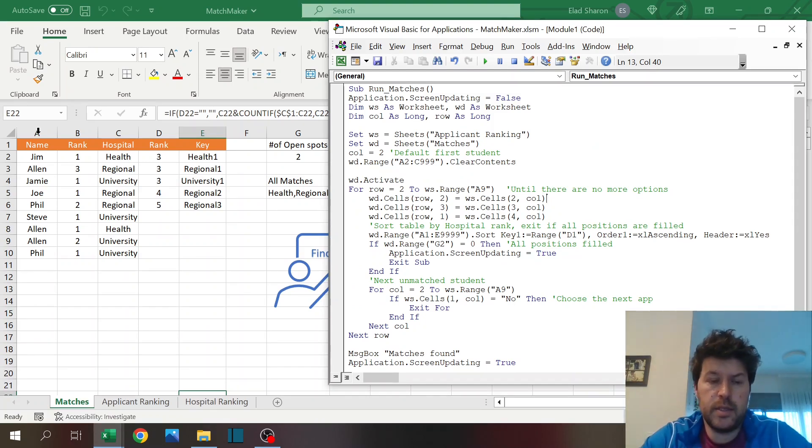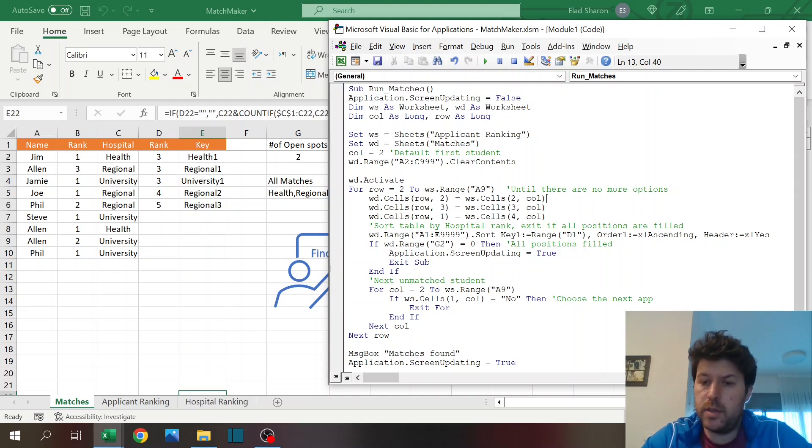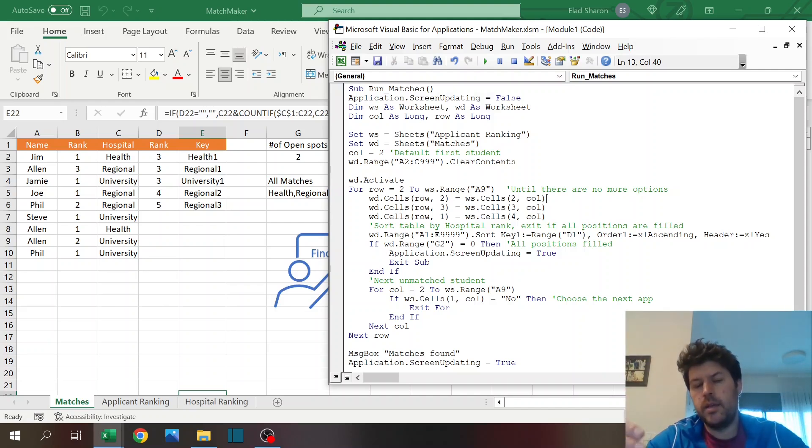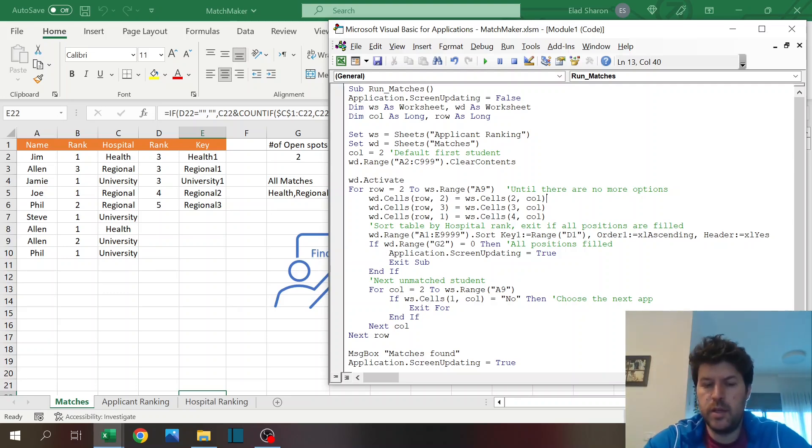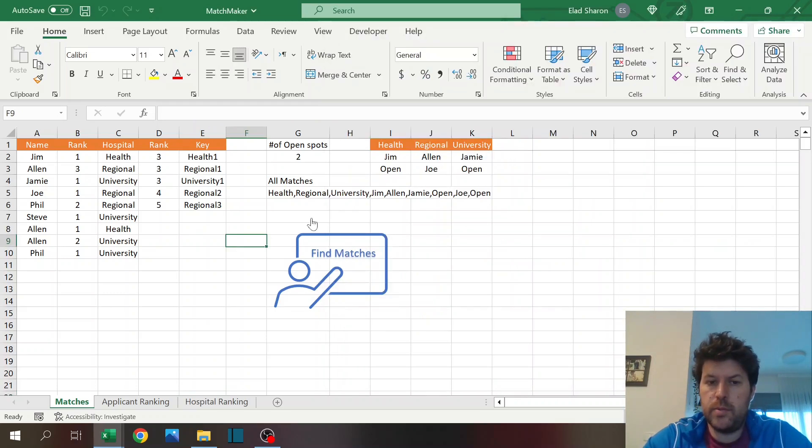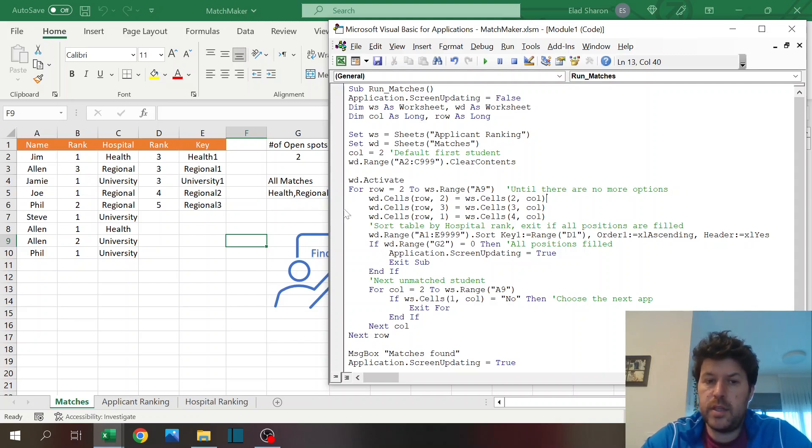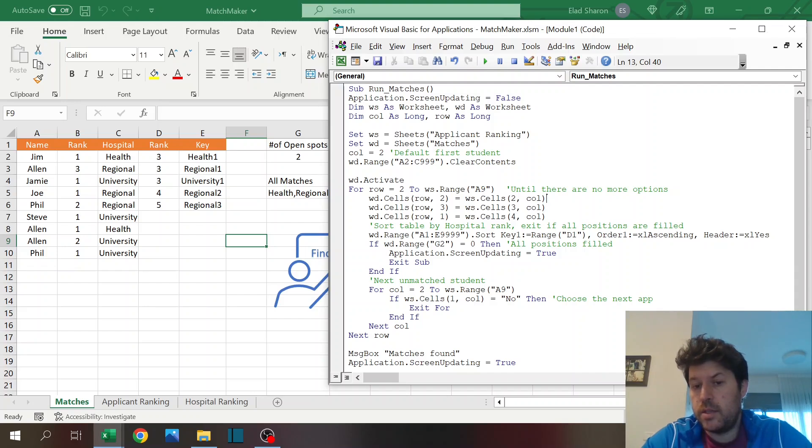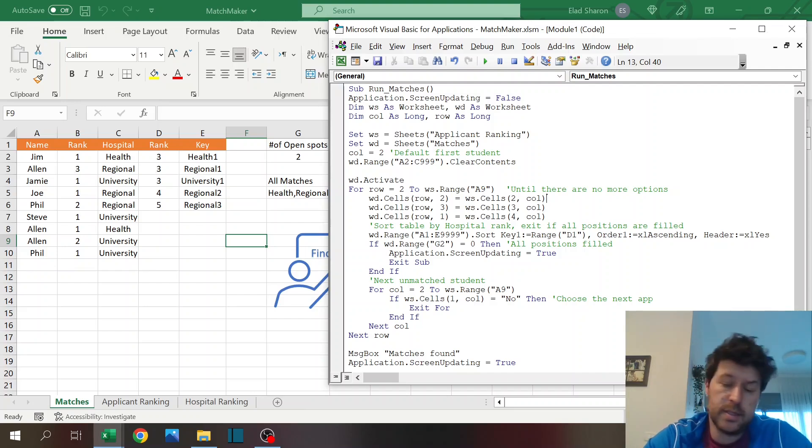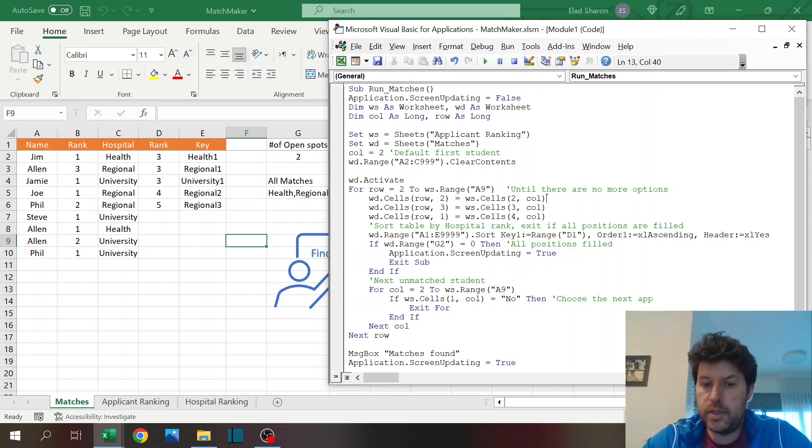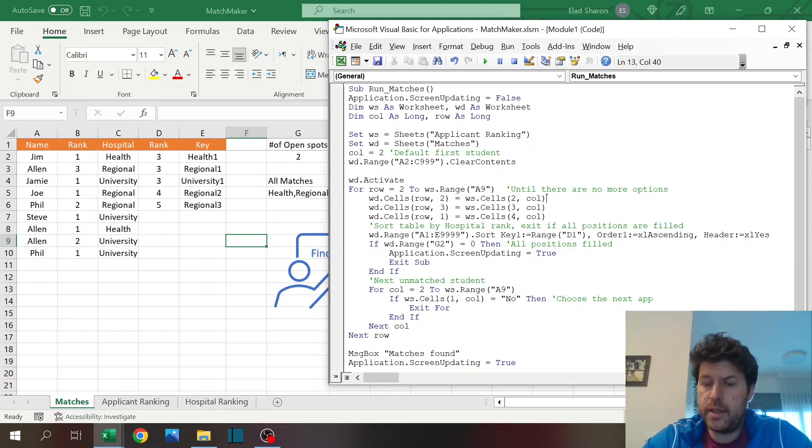Then I sort the table, the entire table, based on D, based on rank, ascending with the header. So think of it, every time I copy a row, I sorted, so I always have a sorted table, so this always shows me the best selection possible. If G2 over here is zero, then all positions are filled, so I'm going to reverse to true the screen updating and exit the sub. So it's done, all positions were filled, I don't need to continue looping and looking for solutions.